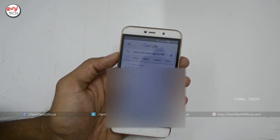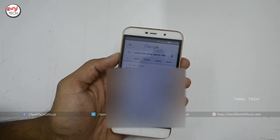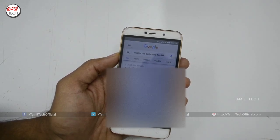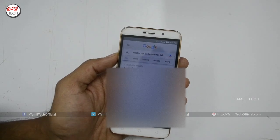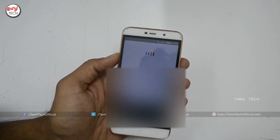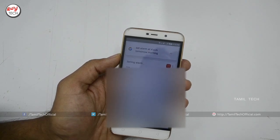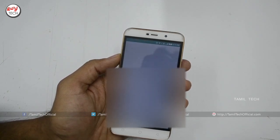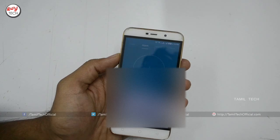If you are interested in a general question, you can just say a voice command. Let's see how the alarm is set. Okay Google, set alarm at 4 AM tomorrow morning. Google responds: Setting your alarm. I have already set the alarm at 4 AM — just by a voice command.